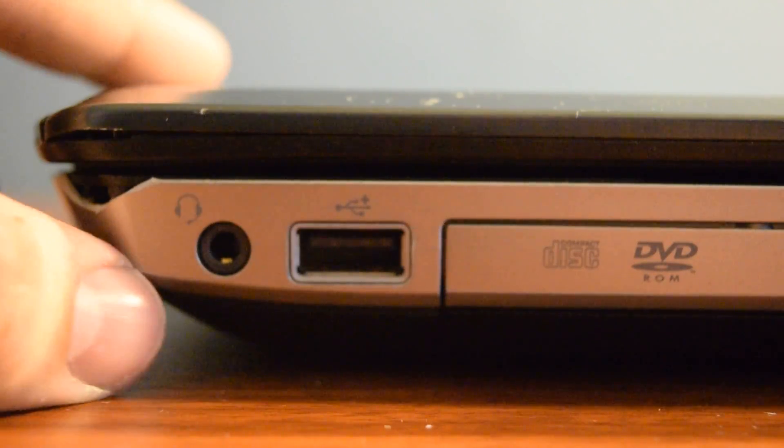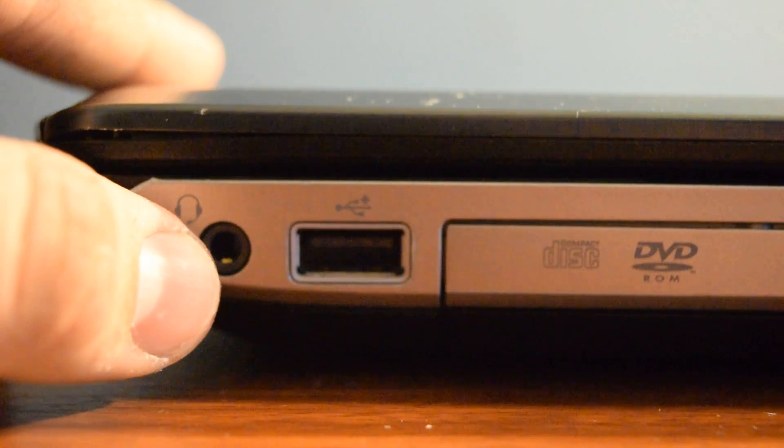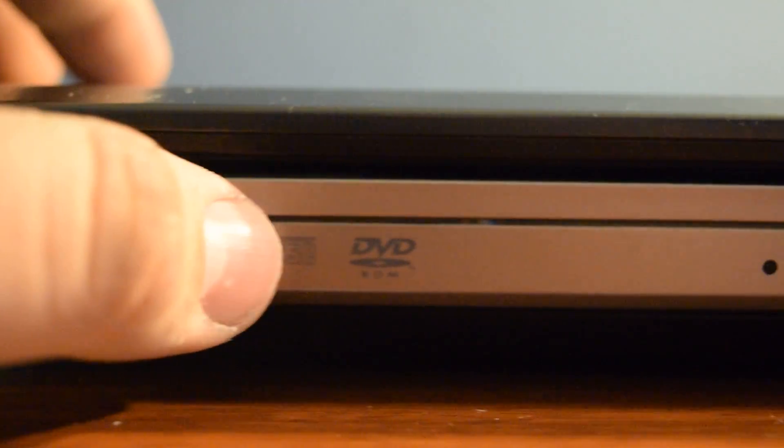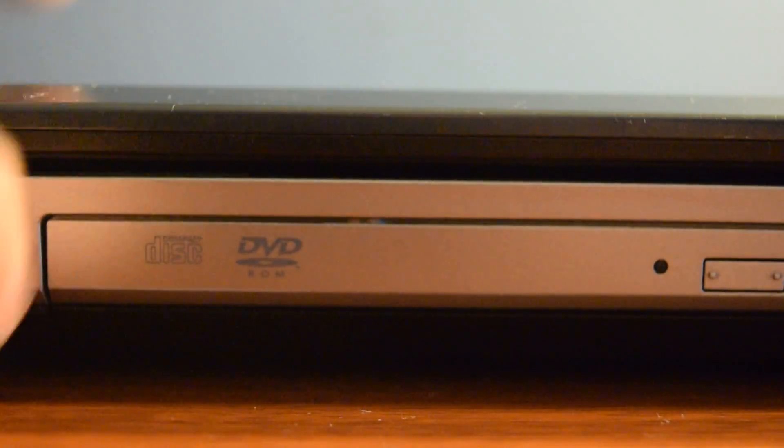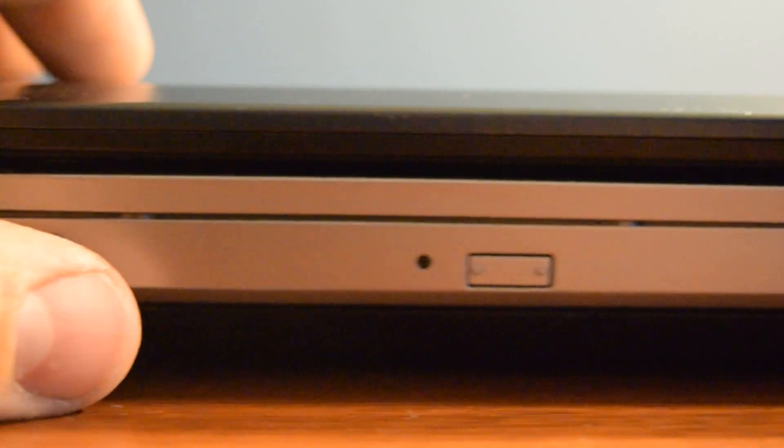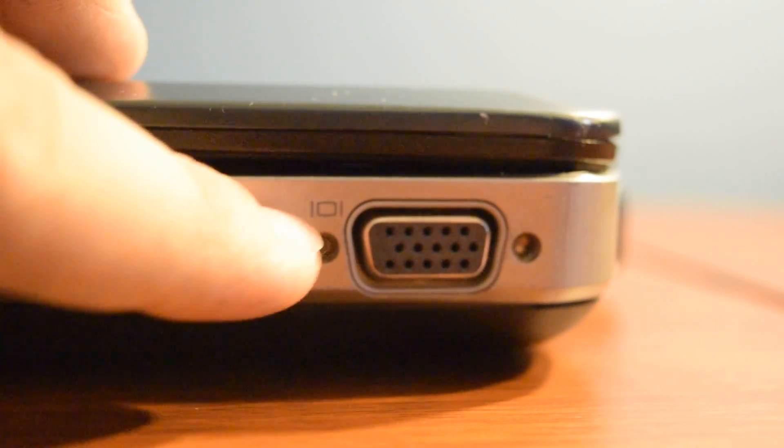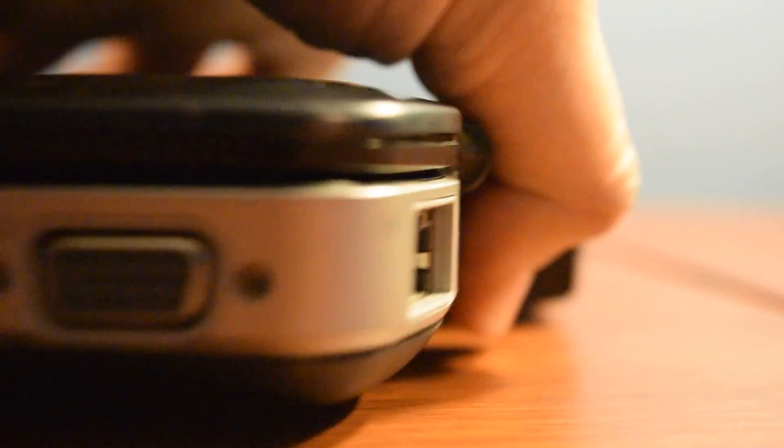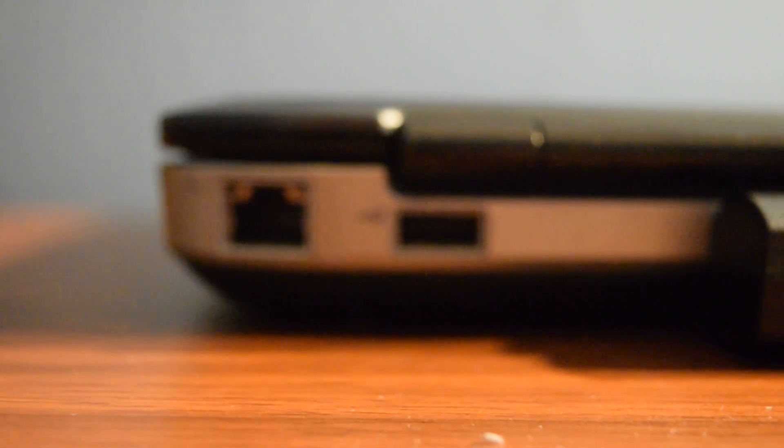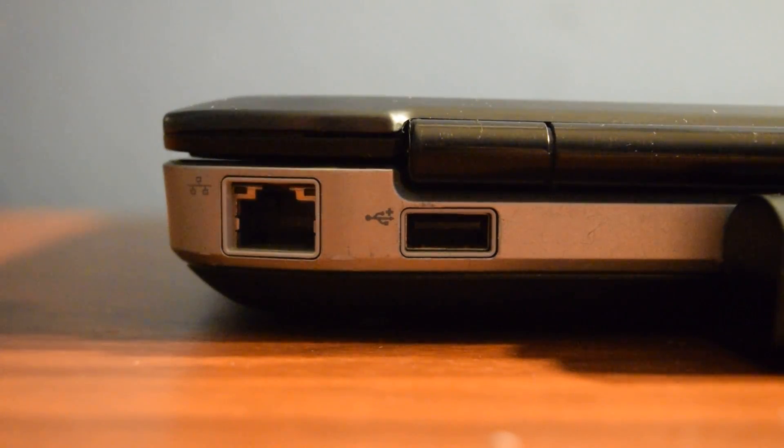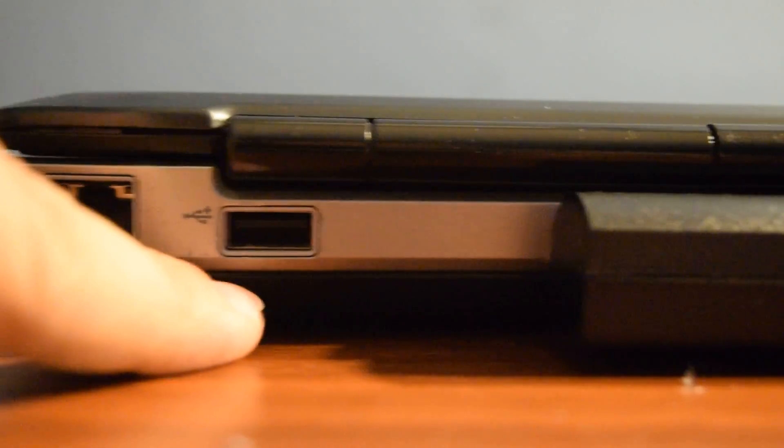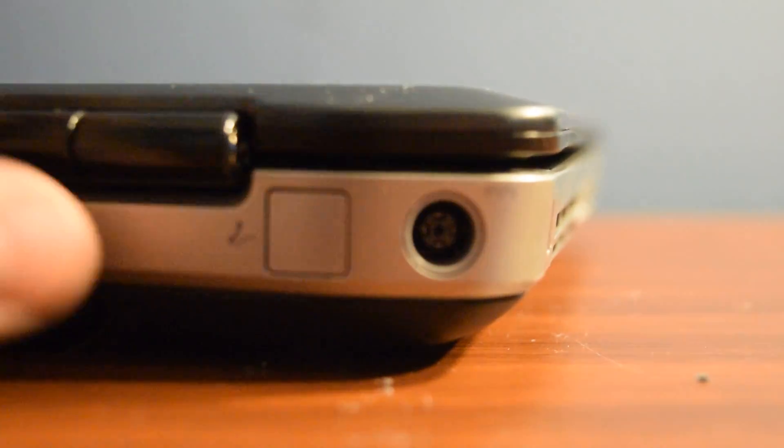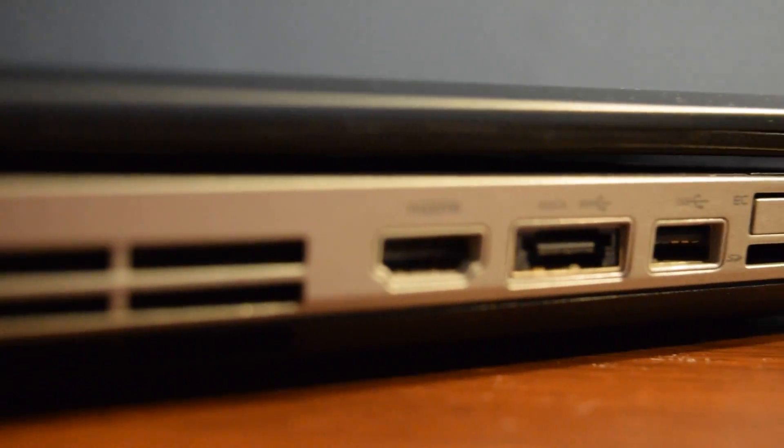Starting off on the side, you've got your headphone port, USB 2.0, DVD-ROM and DVD-Rewritable drive, VGA on the back. You have an Ethernet port, 10x100x1000, another USB 2.0 charging port